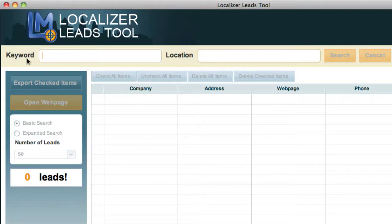All you need to do is enter in the keyword that you're searching for — spray tan, podiatrist, dentist, cosmetic dentist, whatever, junkyard, mover, stuff like that.